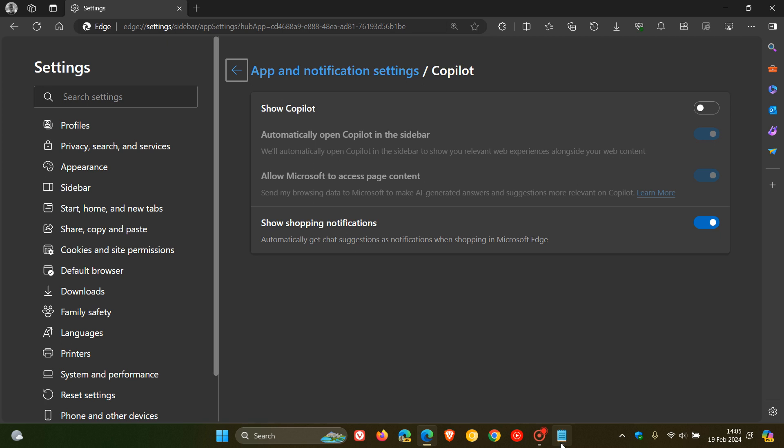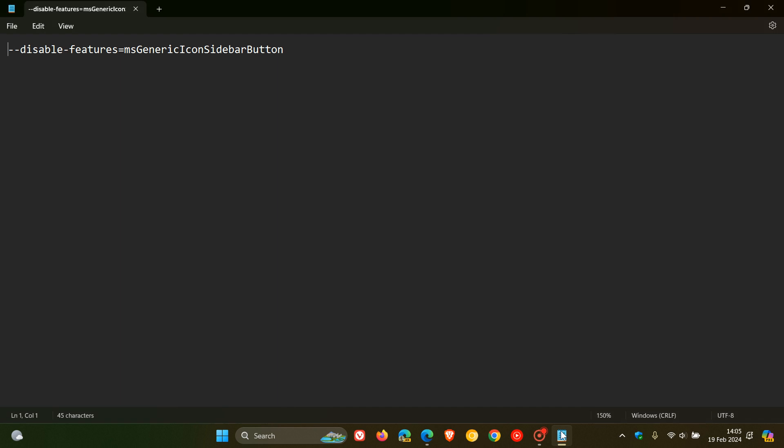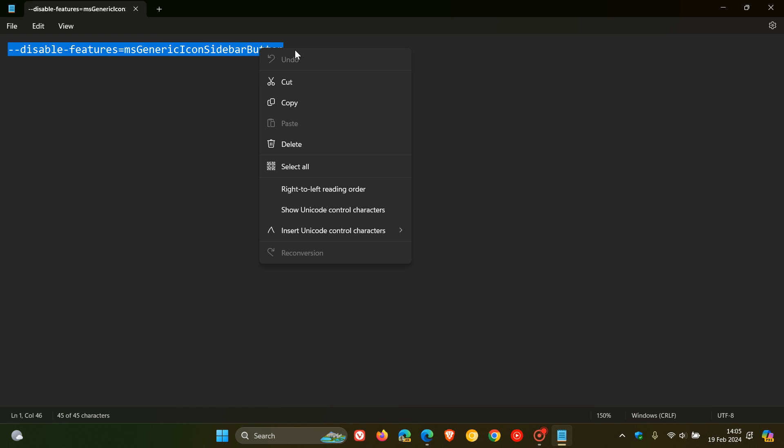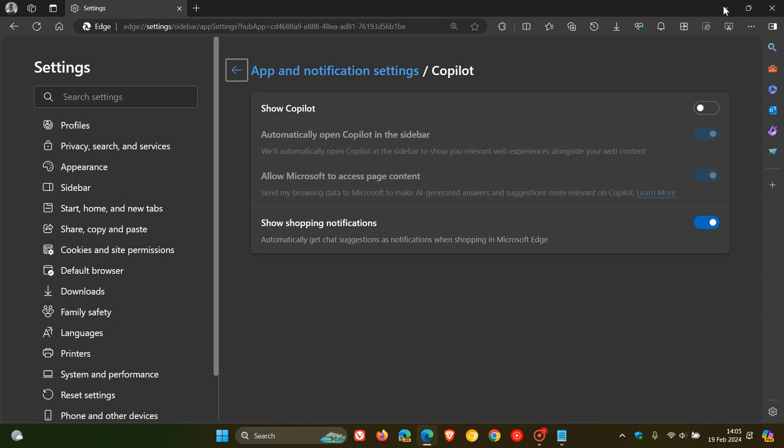Now, this is the command line flag. This is quite a mouthful. And as always, what I will do is I'll leave this down below in the description for you to copy and paste for easy access and reference.